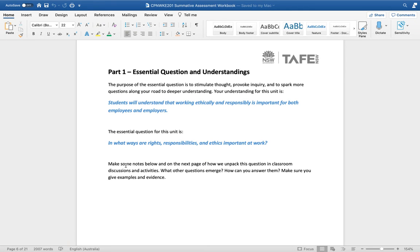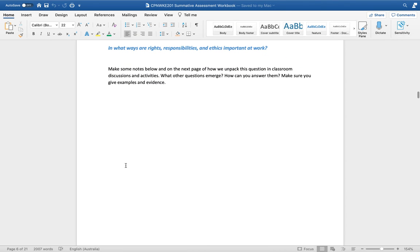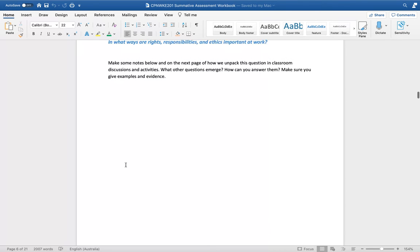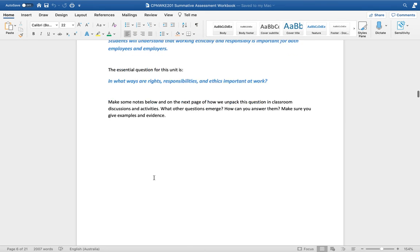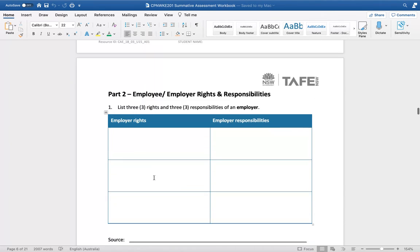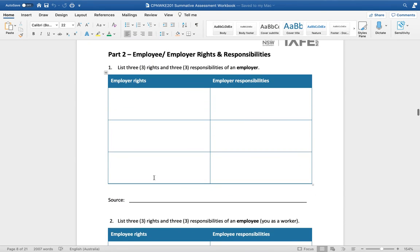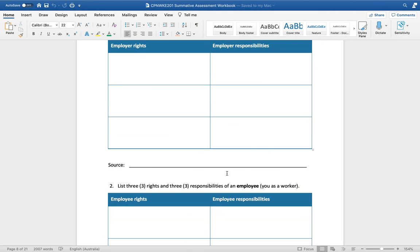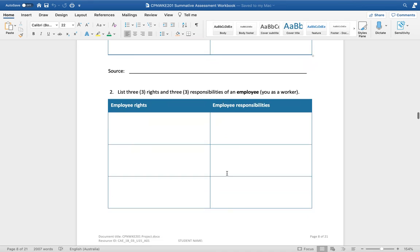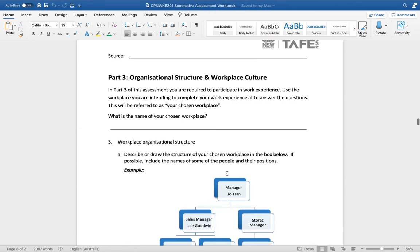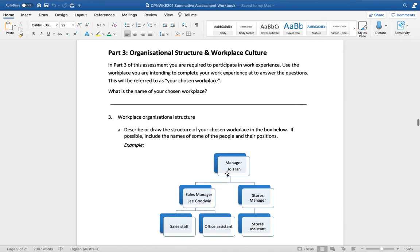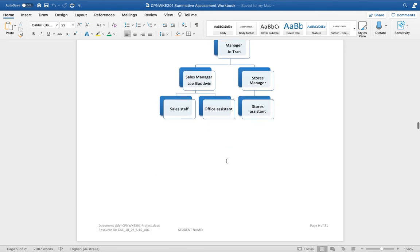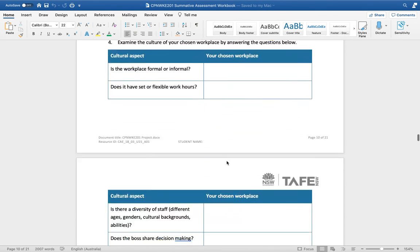Students can unpack the essential question and provide evidence of how they understand the understanding. Moving on from there, we go into our knowledge and skills. Students have to list three employer rights, three employer responsibilities, the same for employees, describe an organizational workplace, so design an organizational structure they know about that they've done in class, answer some questions on workplace culture which they've done in class.